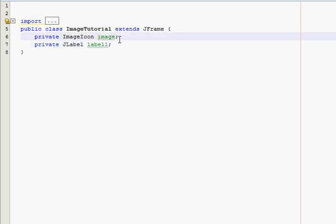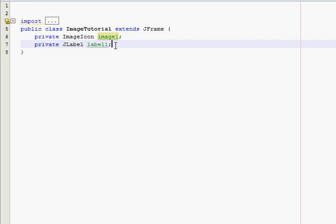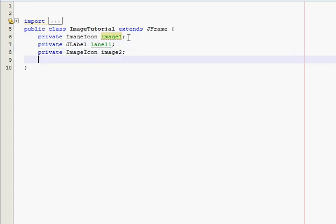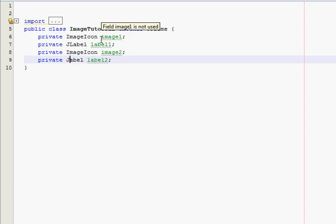Actually call this image one because we're going to have two of them. And then, private ImageIcon image two. Private JLabel label two. And I didn't capitalize the L so it gives me an error. There you go.